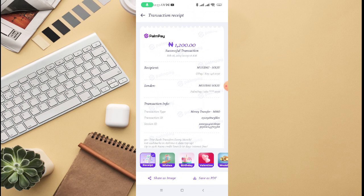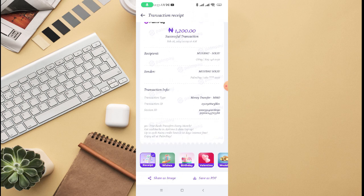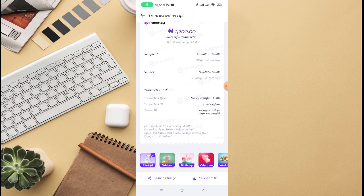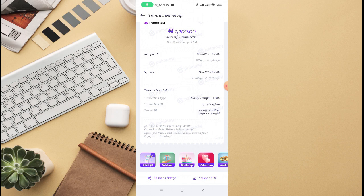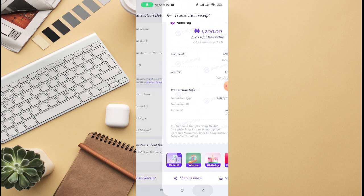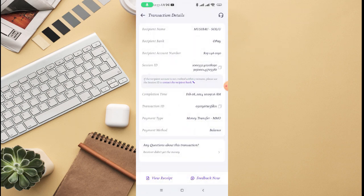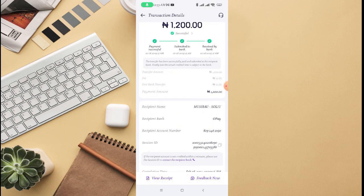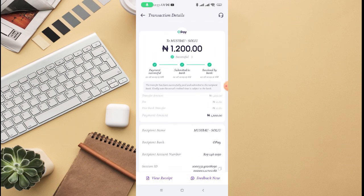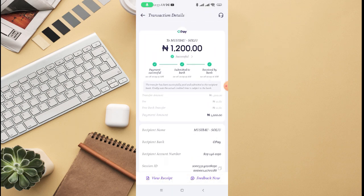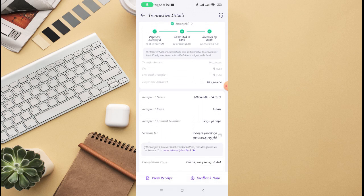You can share the image of this transaction or save as PDF for this transaction, and there's a transaction ID as well. If you go back right here on this page again, they also tell you if there is any issue about this transaction you can also contact the recipient bank in case of any issue.